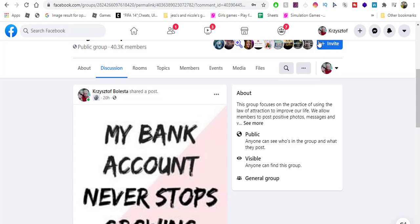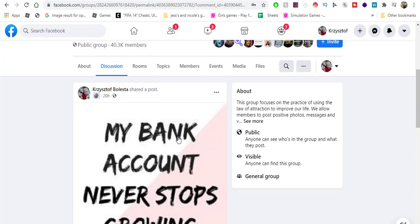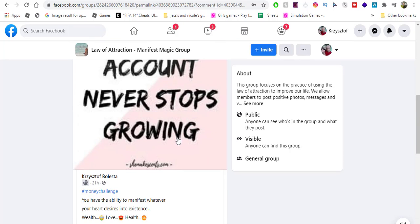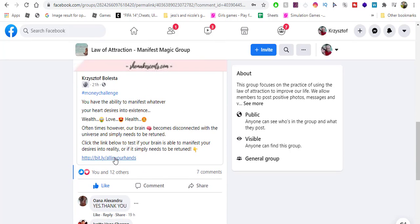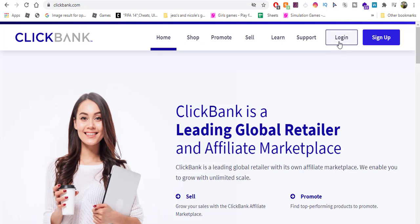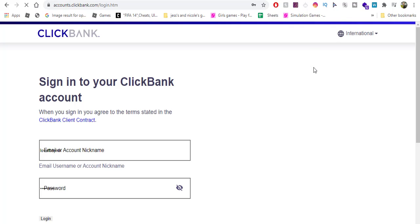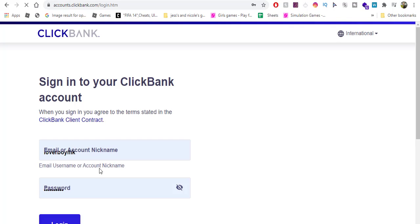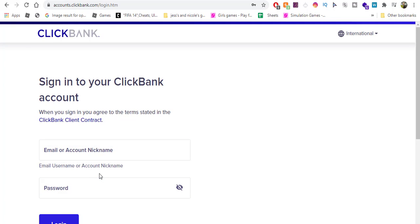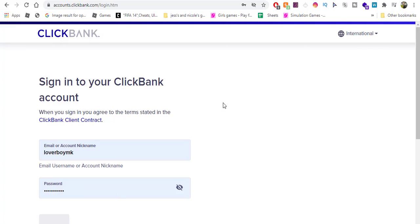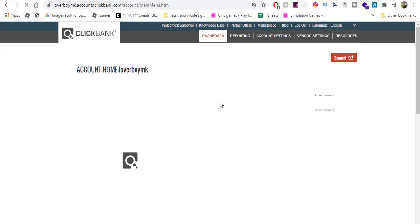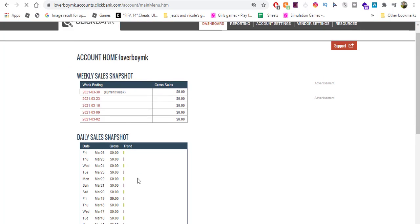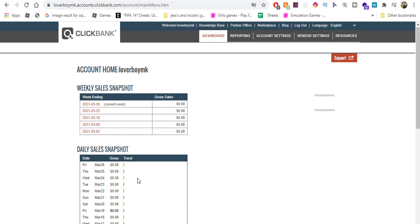Then to monetize these posts I used a product from Clickbank which is in the link below. Let's log in quickly to Clickbank to see if there is any sales or not. Since my challenge, I haven't checked my Clickbank account yet. So we might have some sales, we might not. As you can see, no sales whatsoever yet.